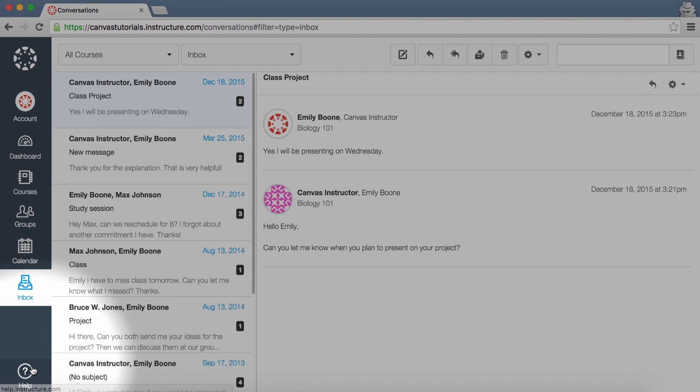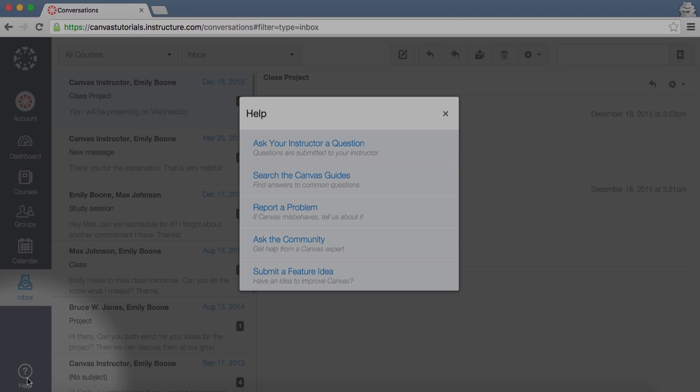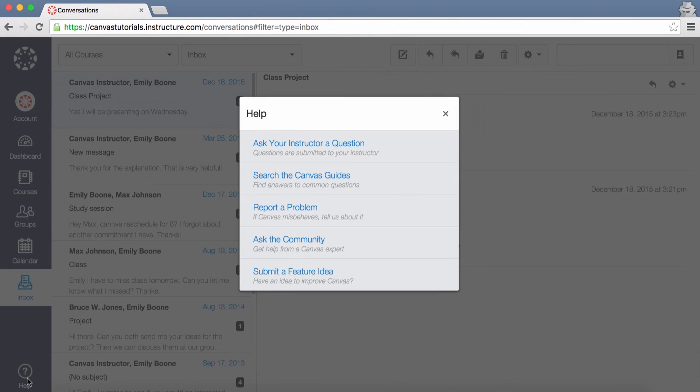Click the Help link to access help resources, including the Canvas Guides, the Canvas Community, or Canvas Support. If you ever have a problem with Canvas, be sure to click the Report a Problem link to get help from a support agent. This link may not be available to all Canvas users.